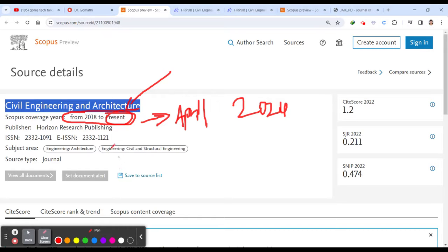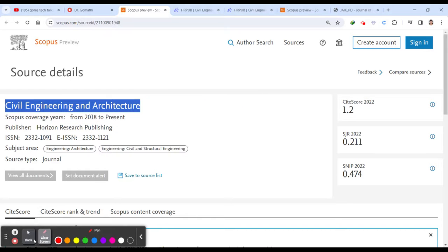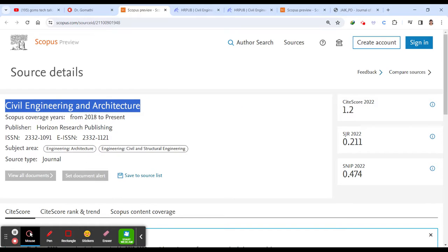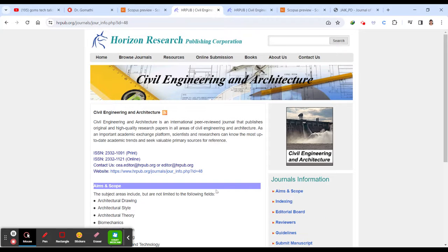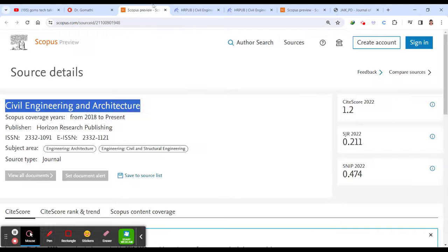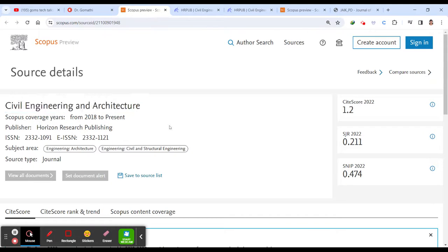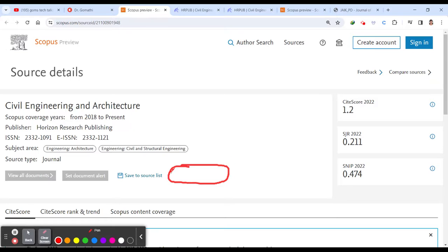The second thing is the subject area. There's two things you have to check and once you have checked this, just select this, right click and then you can see the journal here. So it's a Harrison Research Publication and this is your civil engineering and architecture. Nowadays, I couldn't see the journal link here in Scopus. Previously, they used to add the journal link but nowadays, I couldn't see that.